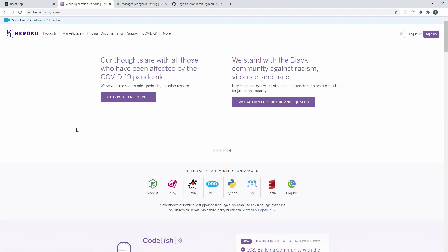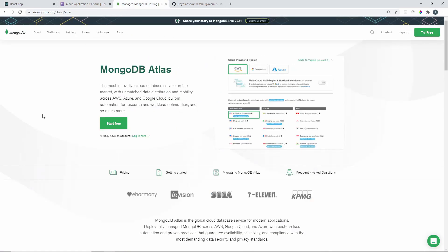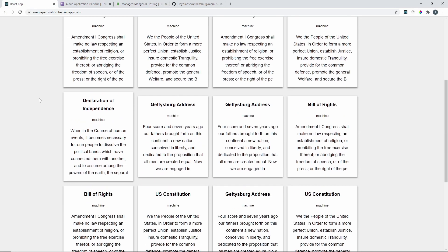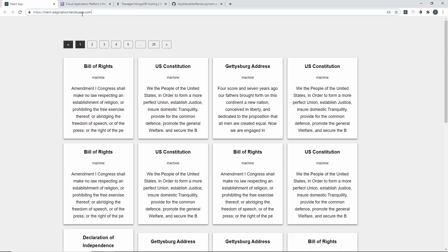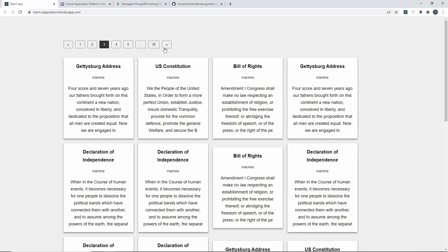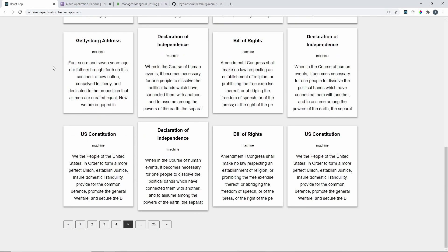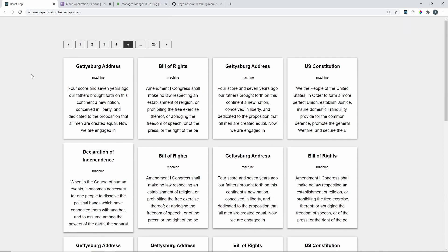Heroku is a really nice platform and supports all of these languages. For our database we are going to be using MongoDB Atlas to deploy whatever we have in our database. Here is the actual deployed application — you can see it's HTTPS mern-pagination.heroku app — and we are able to paginate between pages and fetch things from the database. If you're interested in building this application from scratch, I have a video on that linked in the description.